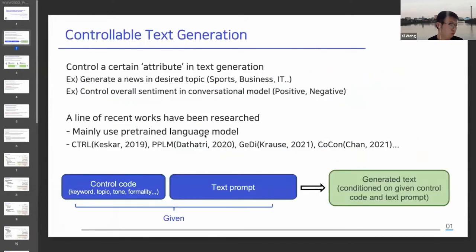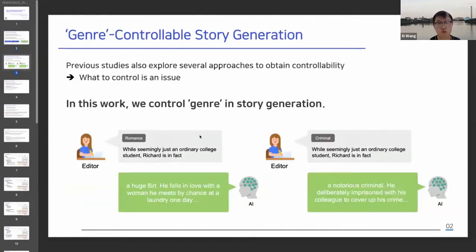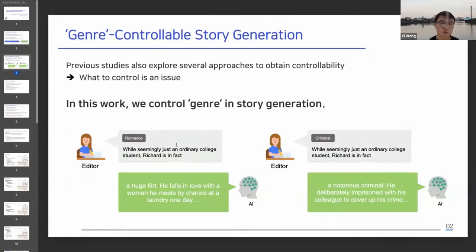Controllable text generation typically has a control code and text prompt as input, and asks the model to generate text conditioned on given inputs. There was a body of recent studies in this field. The idea is to steer the language model's generation towards a particular attribute. In automatic story generation, there is a need to control the generation process with a specific attribute. In this work, we propose a model which can control genre in story generation, inspired by research on controllable text generation.